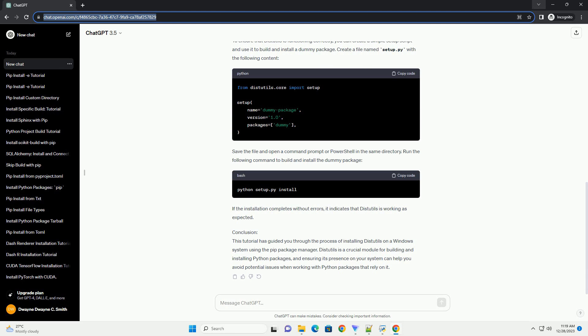This tutorial will guide you through the process of installing DIST Utils on Windows using the PIP Package Manager.